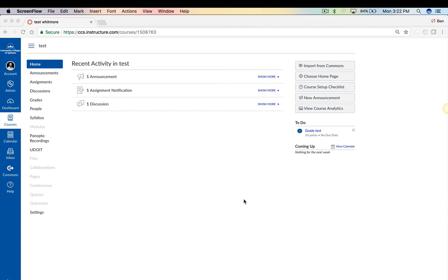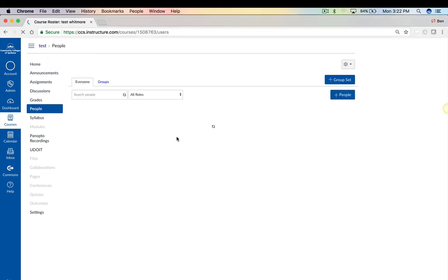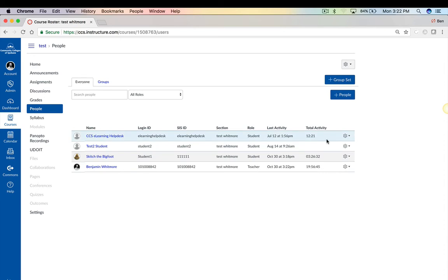So the quickest and best way to create your group sets is to start in People. In your course, go into People, and on the right-hand side you'll click plus Group Set.